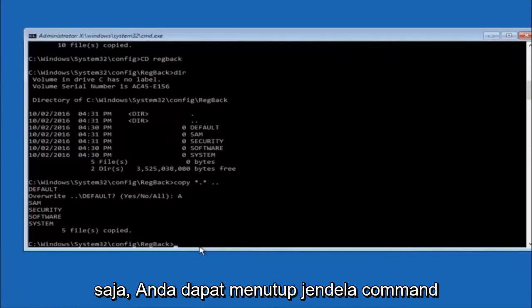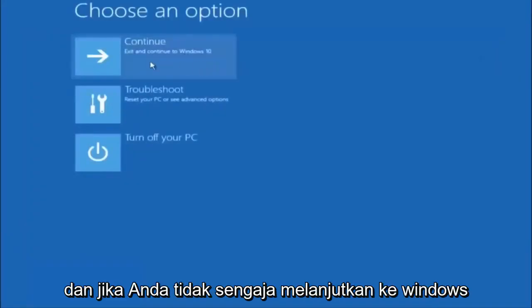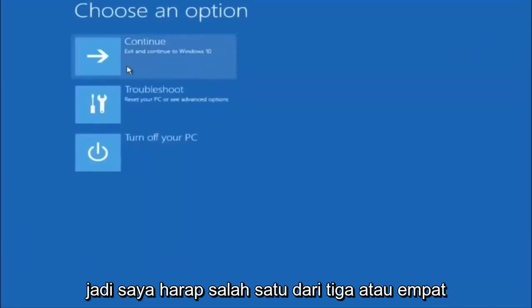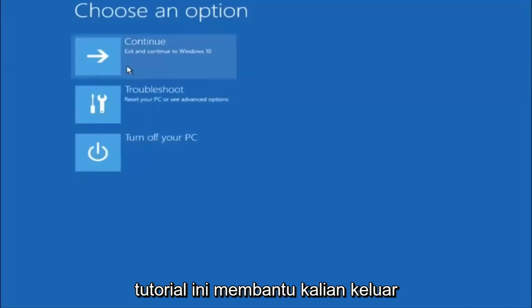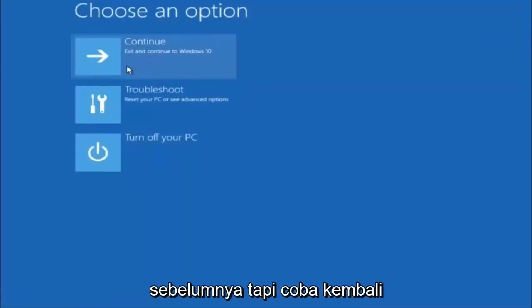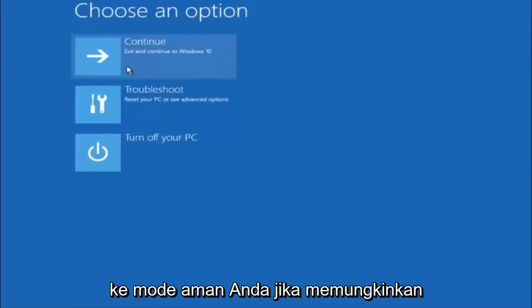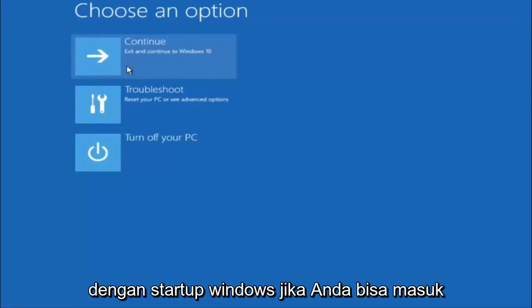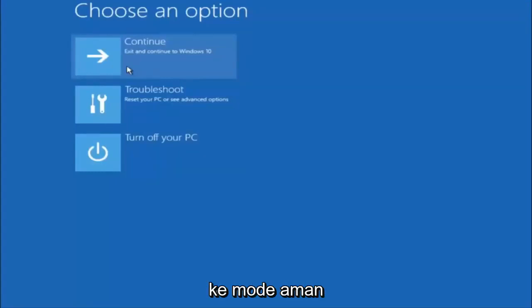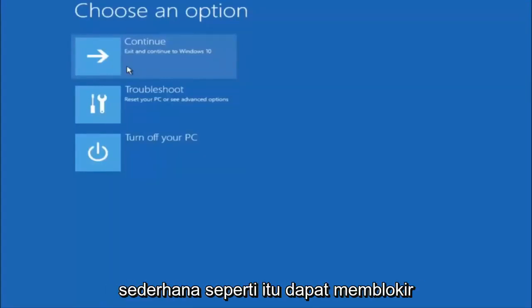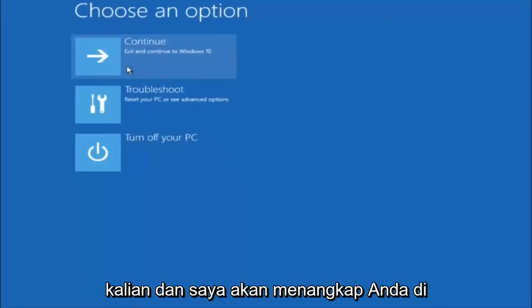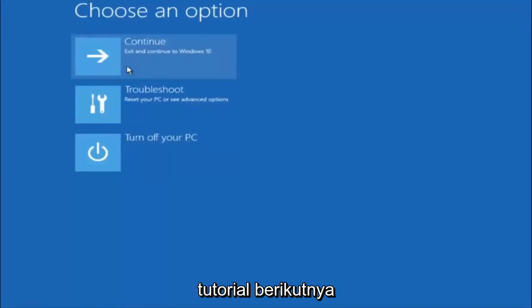At this point you should be good to go. Close out of the command prompt window, and if you exit and continue to Windows you should be all set. I hope one of these three or four different methods we went through in this tutorial helped you out. Also, try going back into safe mode if possible and uninstall any programs you know might be conflicting with the Windows startup. Something very simple like that could be blocking up everything. I hope this tutorial helped and I'll catch you in the next one.